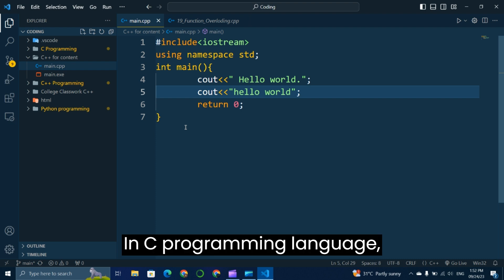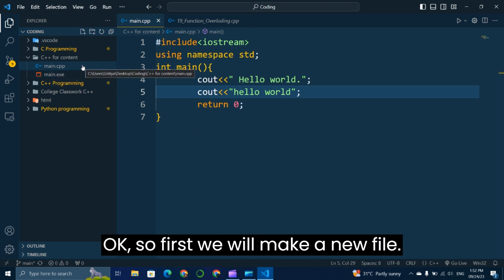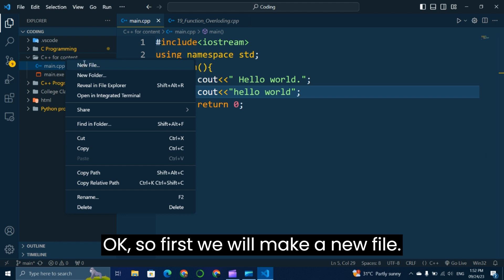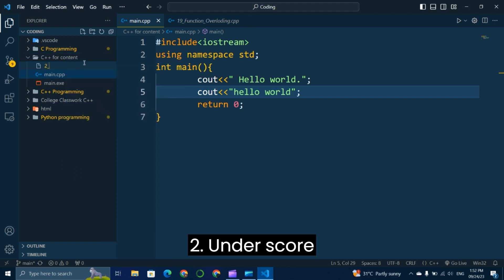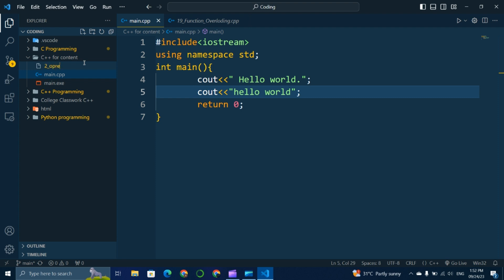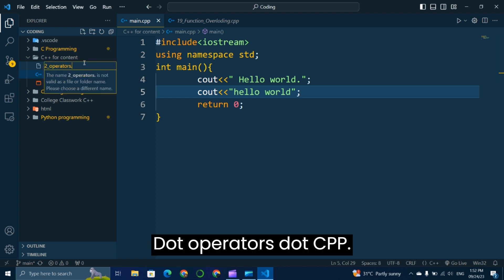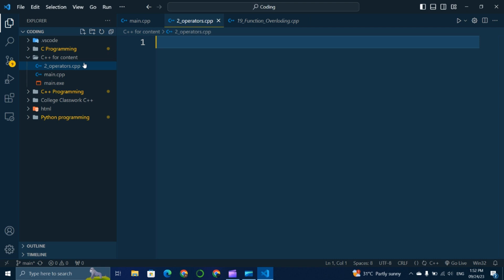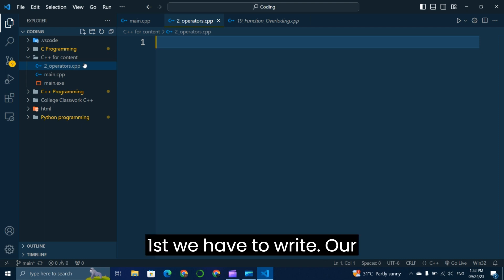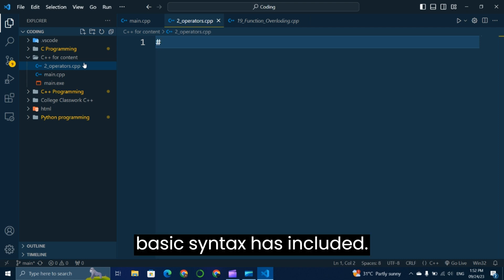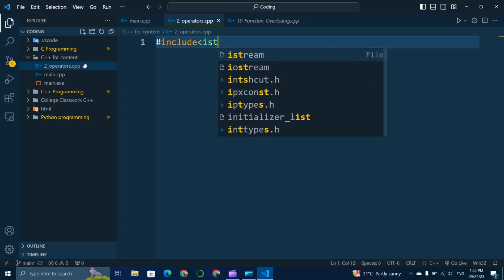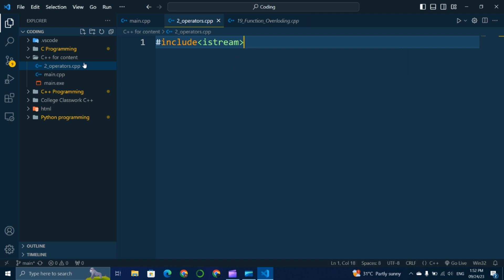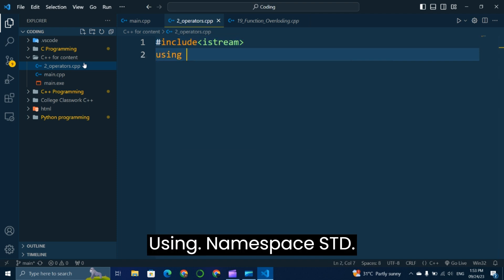First we will make a new file. Its name is 'two underscore operators dot cpp'. We have to write our basic syntax: #include iostream, and using namespace std.